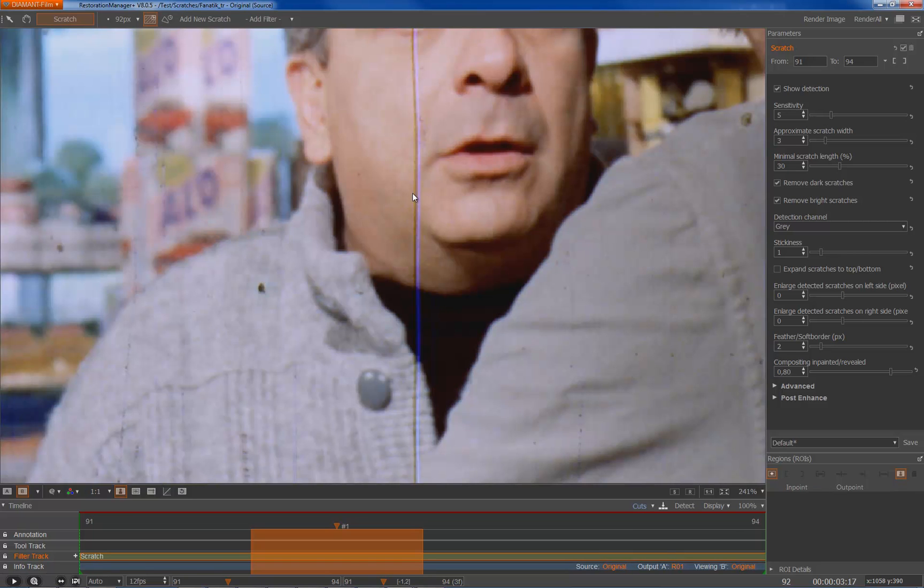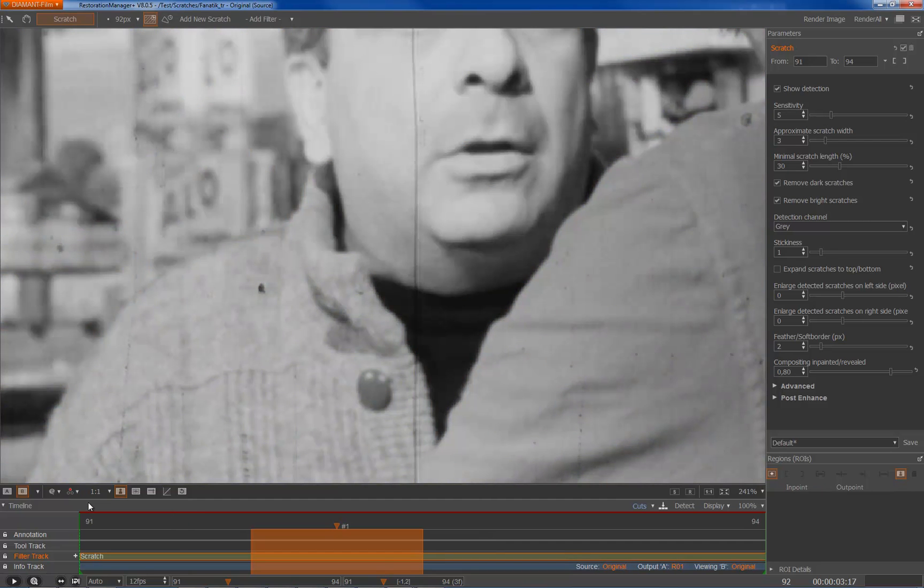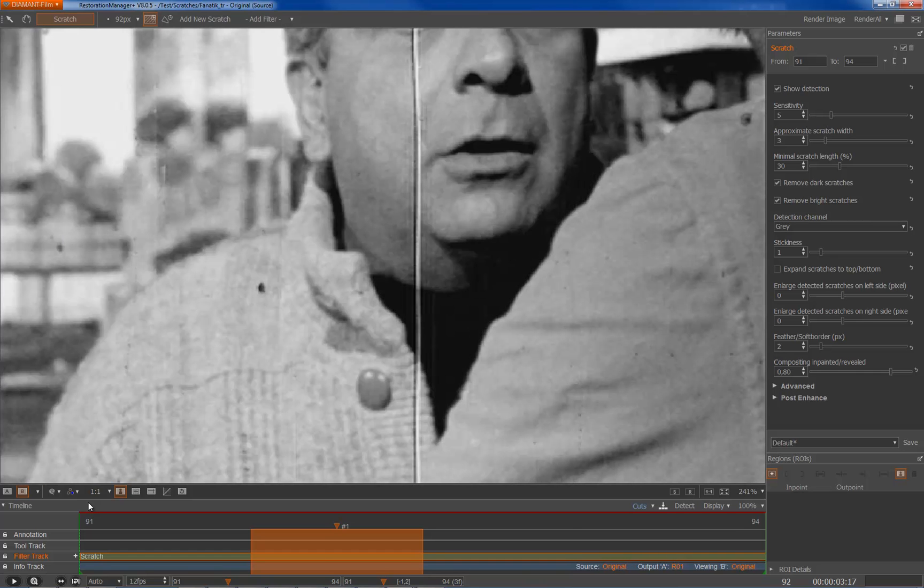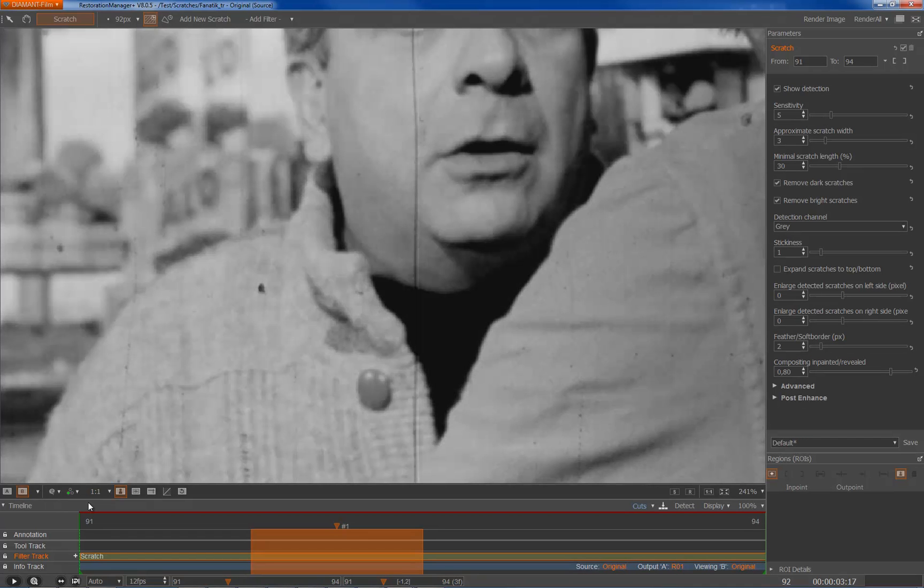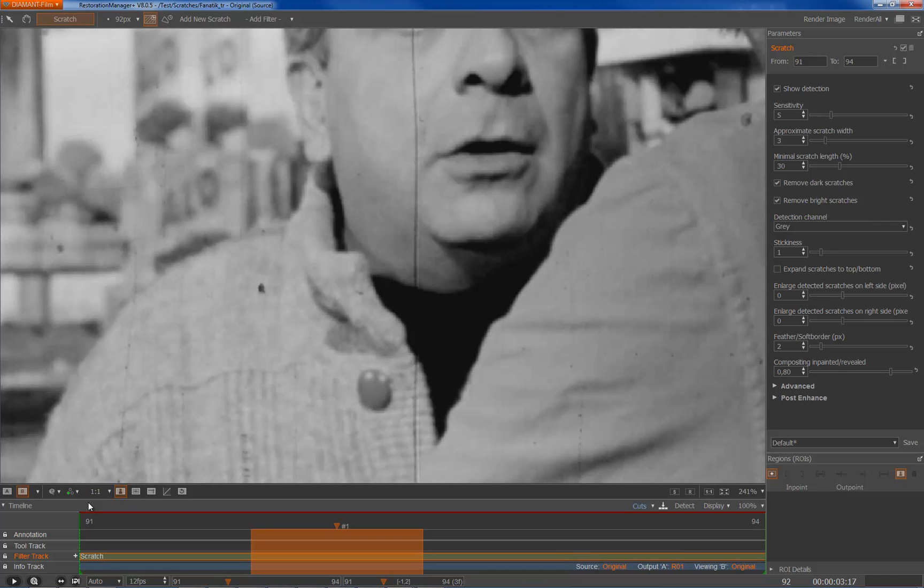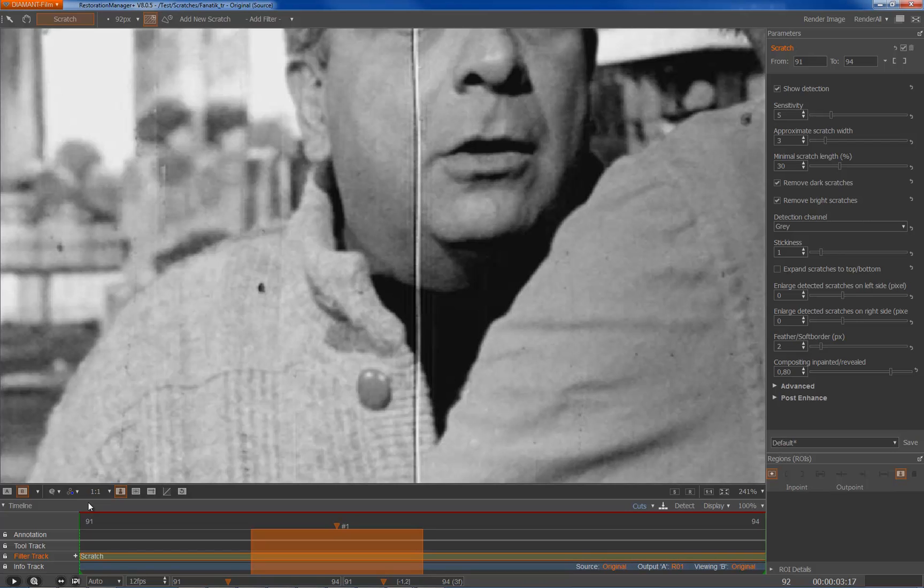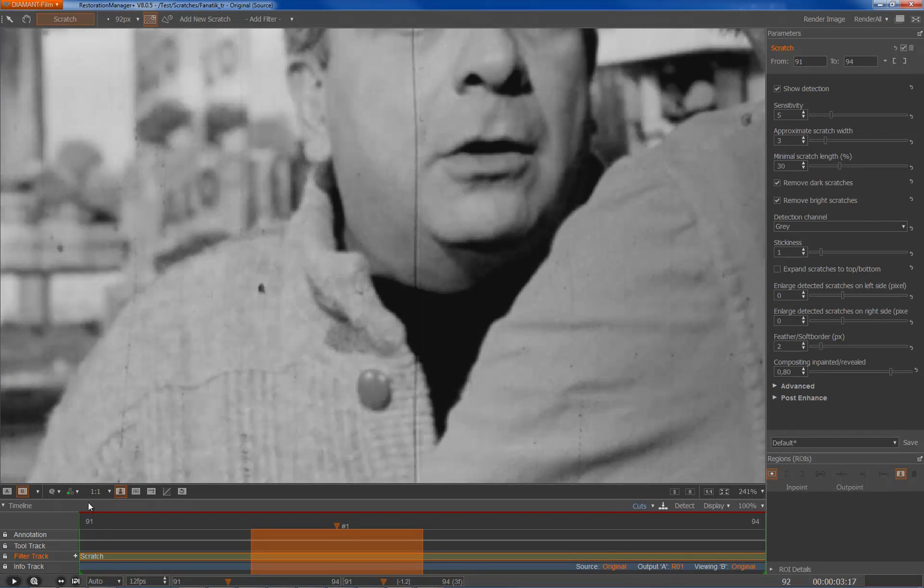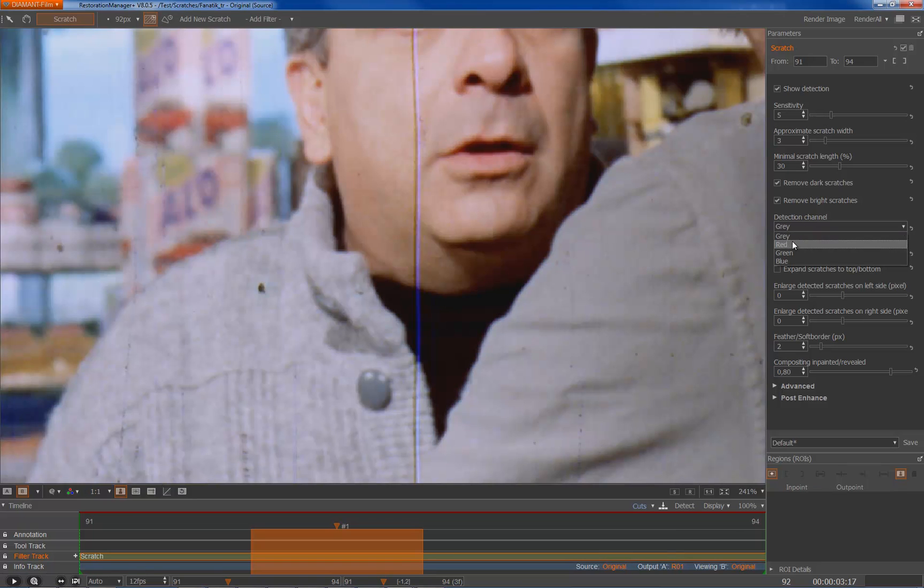I could change the viewing modes just to look at the different channels: green channel, red channel, blue channel. When we look at the green or red channel, we see that the black scratch is very good visible. So in this case I go to the detection, I go to my green channel, and I could go to the detection channel of my scratch filter also to green.